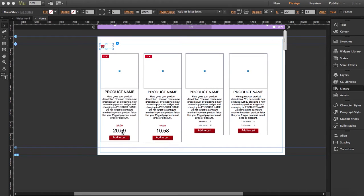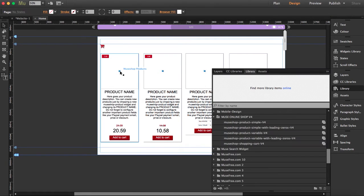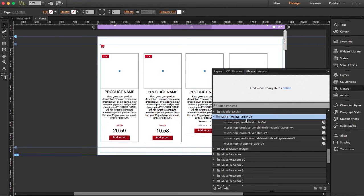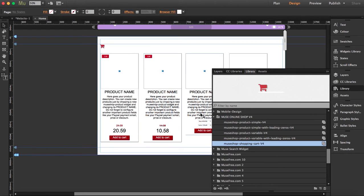Now when you purchase this widget, you will have five widgets in one. I've dragged the five widgets into the workspace so we can talk a little bit about each one of them. This is what you get when you download the Muse Online Shop version 4 — these five widgets.